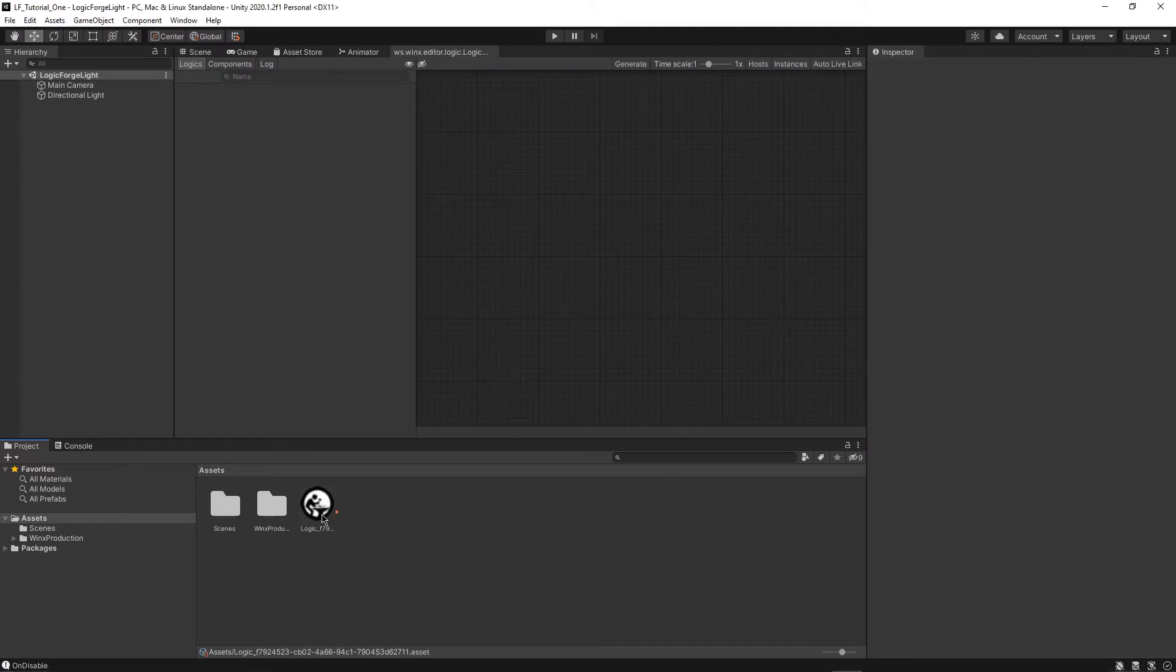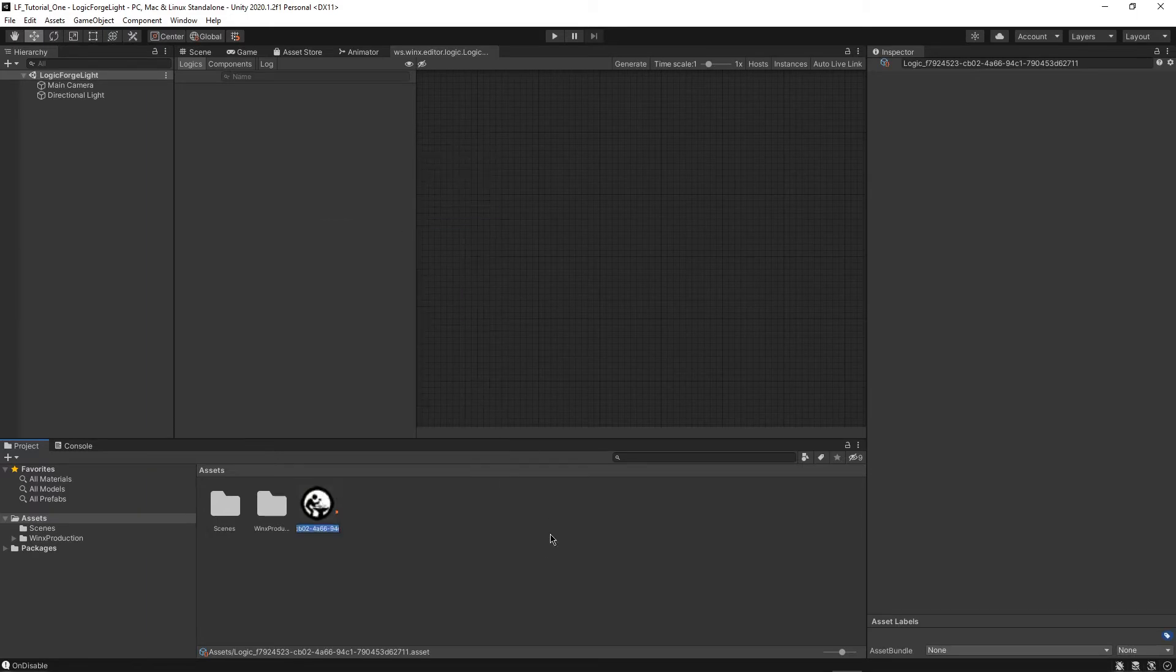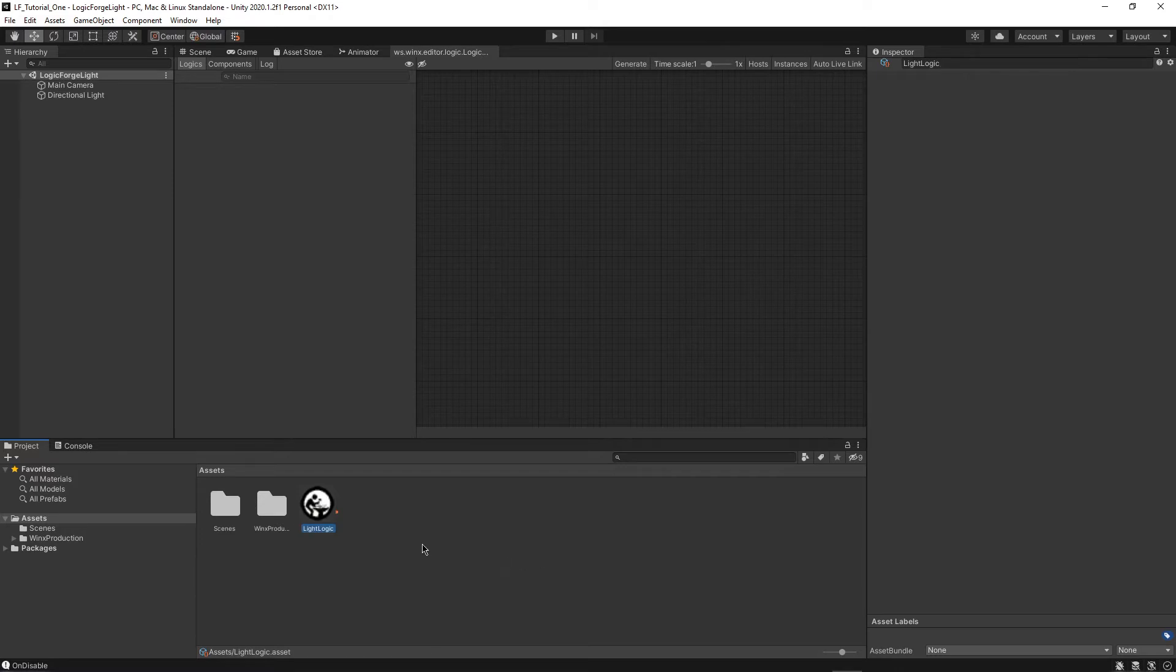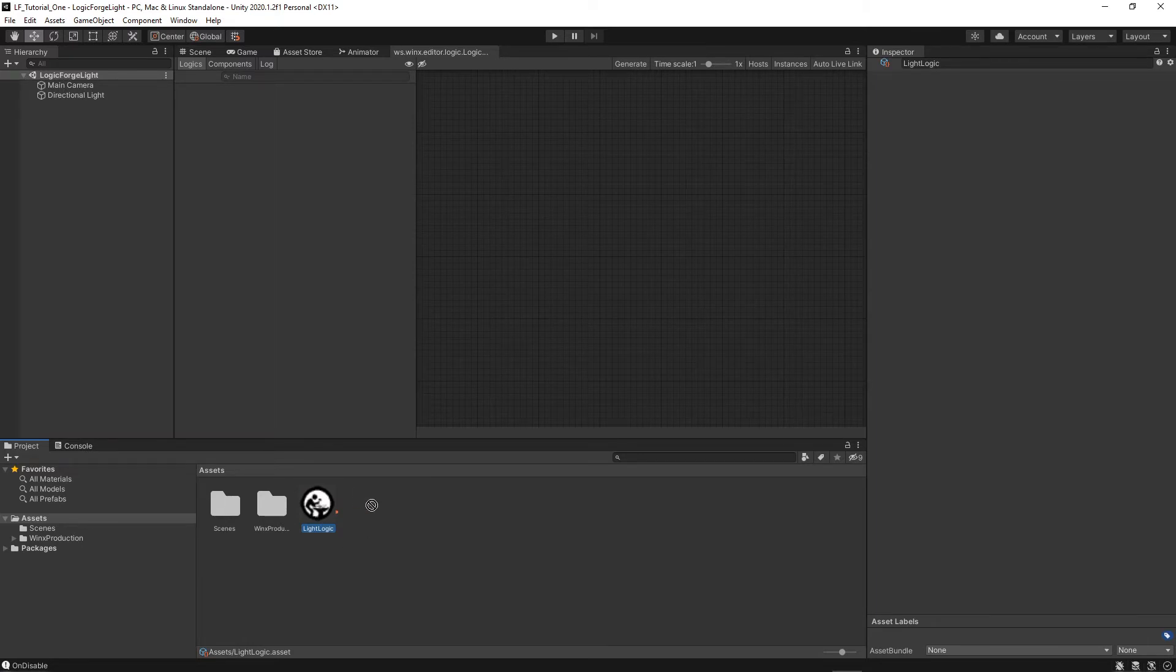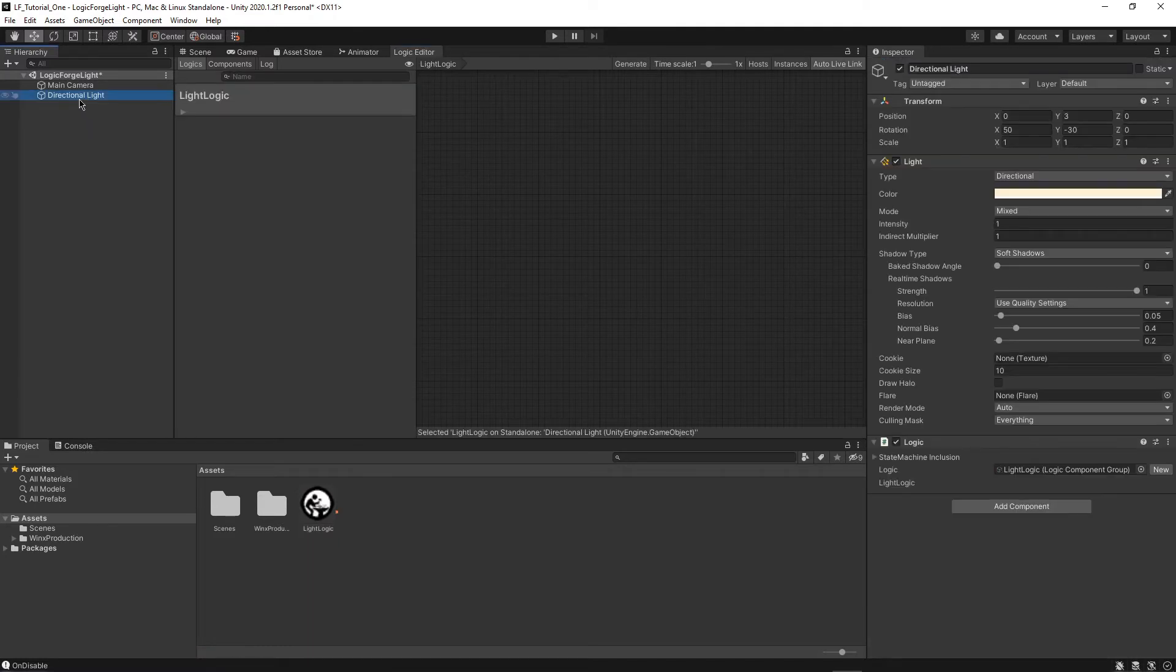So you can see we have a new asset right here. So we can also just rename this to light logic for now. And then make sure this is open. And the next step that we want to do is actually take this and drag it onto the directional light because this code is going to be associated with the directional light.